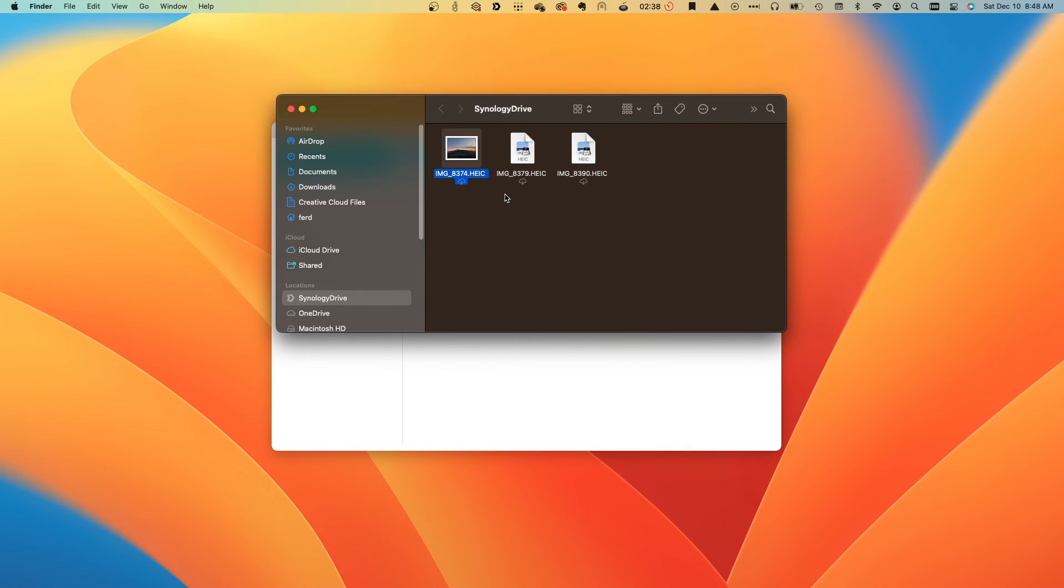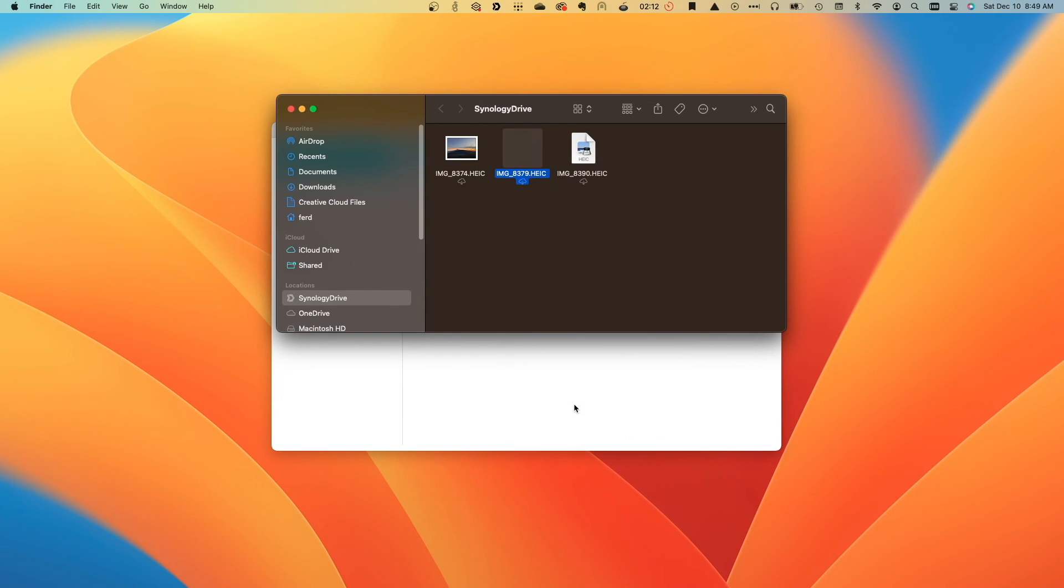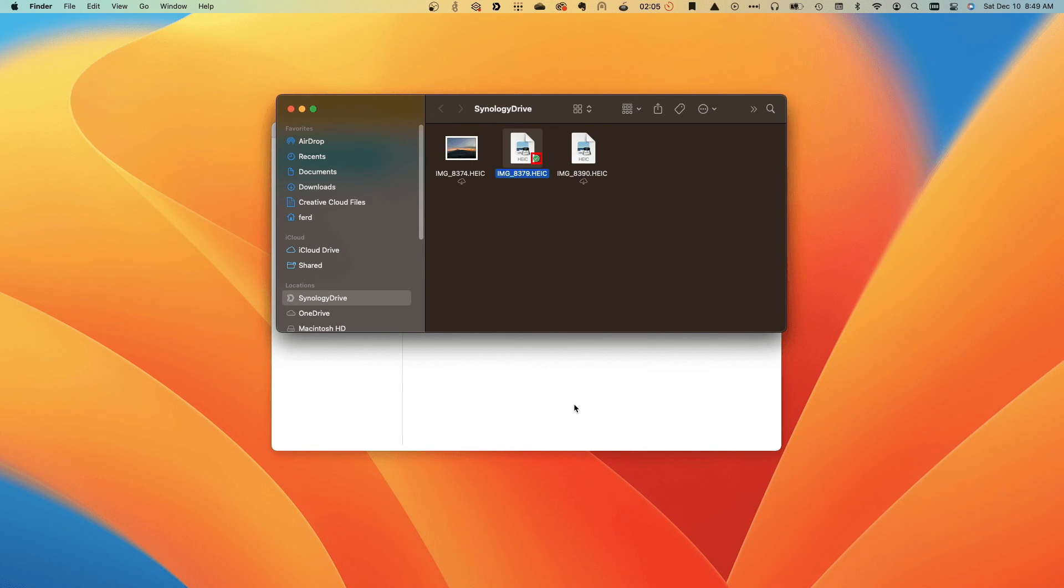If I'd like to have a file permanently available while offline, I can right-click on the file and select Pin Local Copy Permanently, which changes the status icon to a green checkbox.